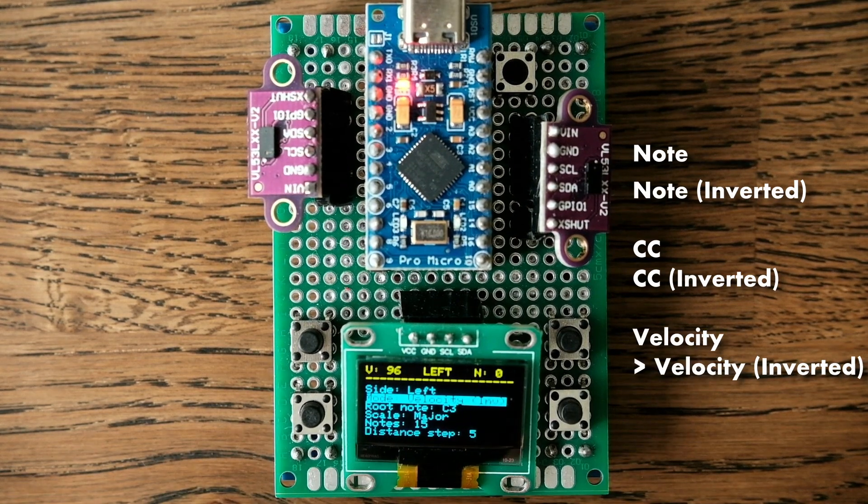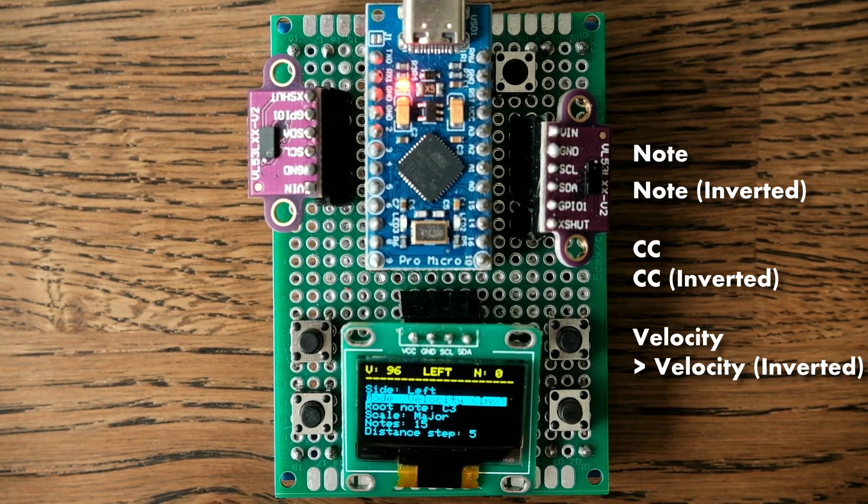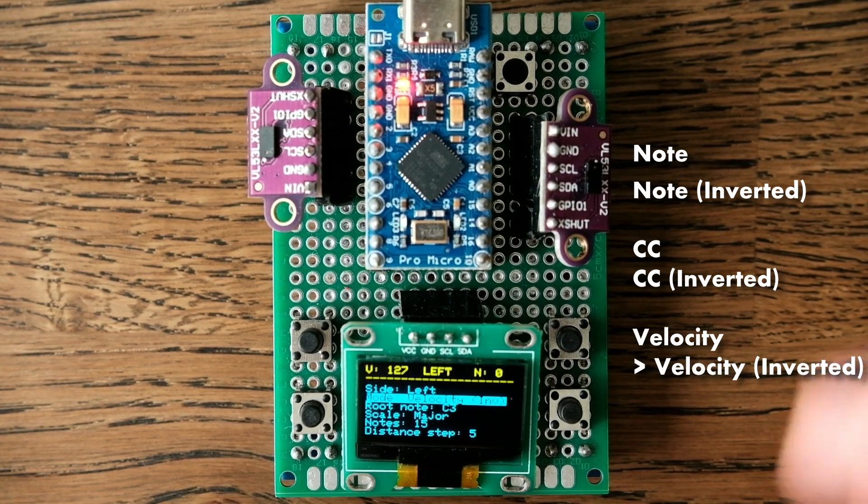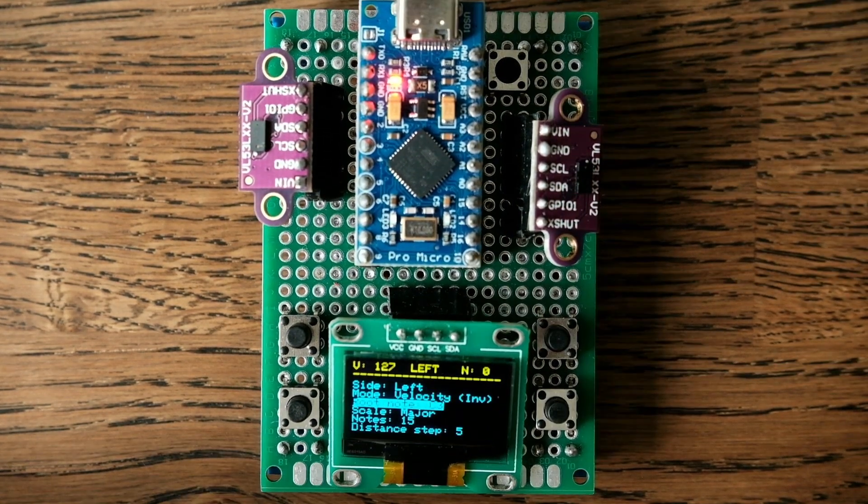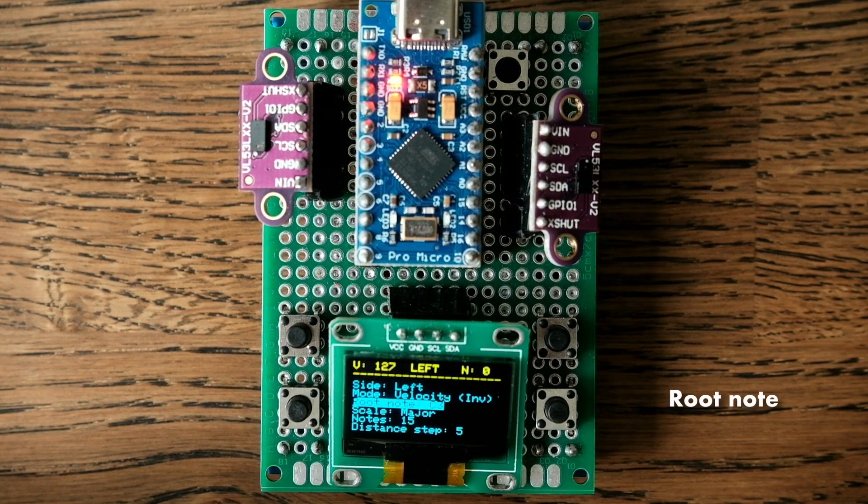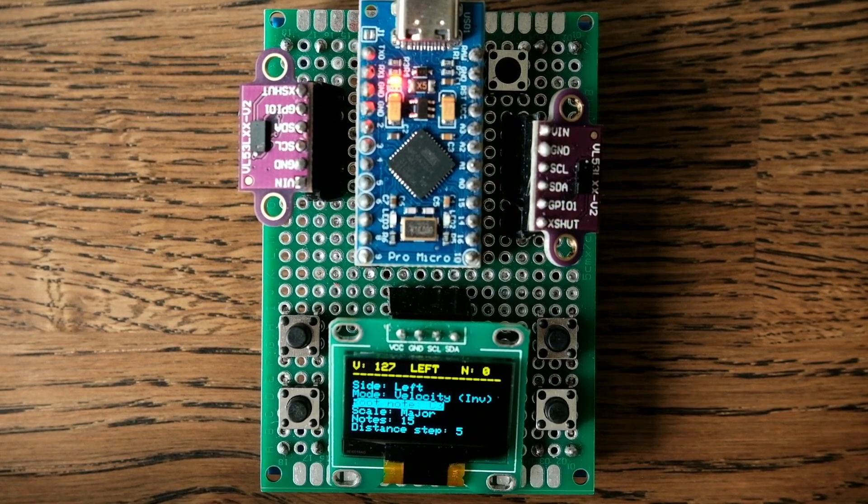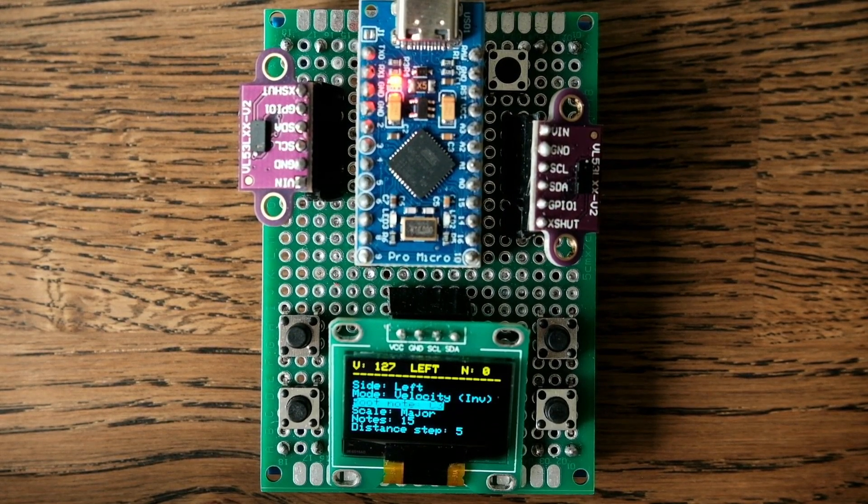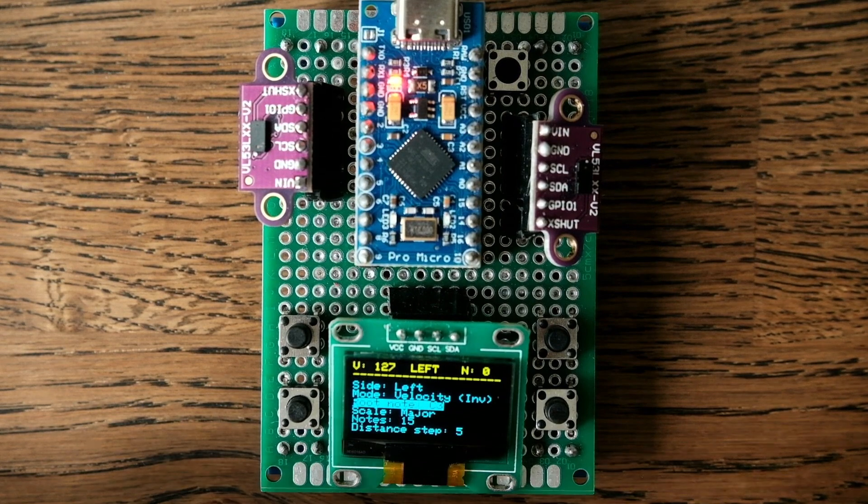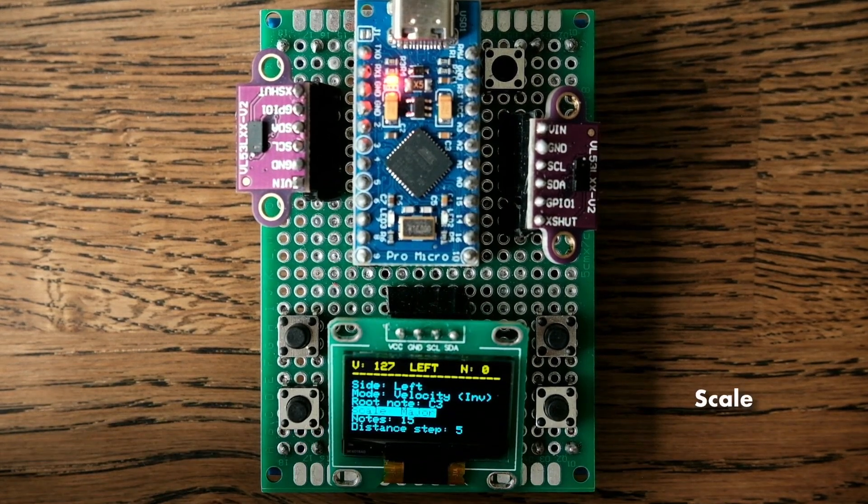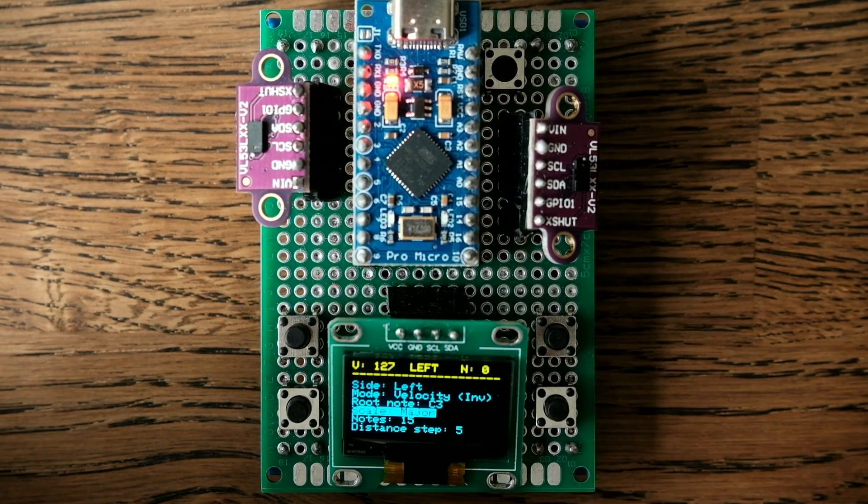And the last mode is inverted velocity. Next configuration is root note. Here we choose from which note and octave the scale will be built. And here is the scale choice itself. It has 24 different musical scales inside.